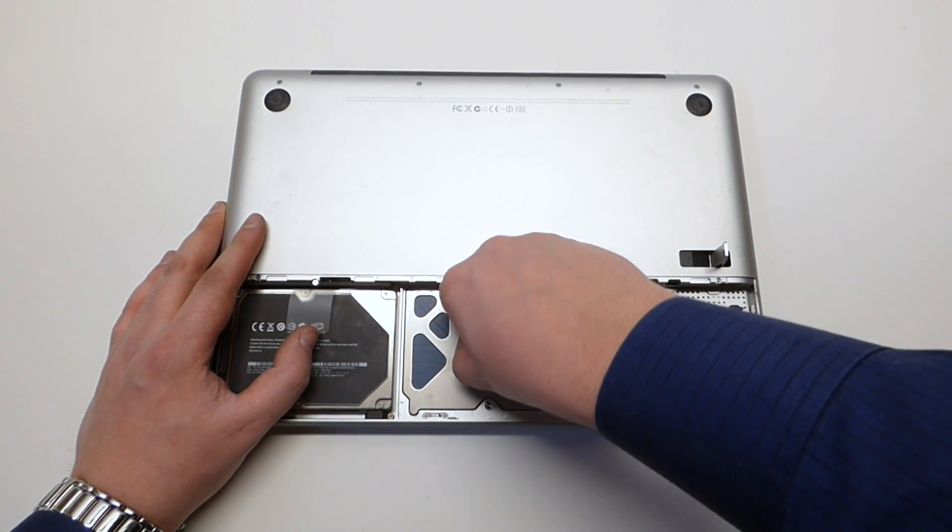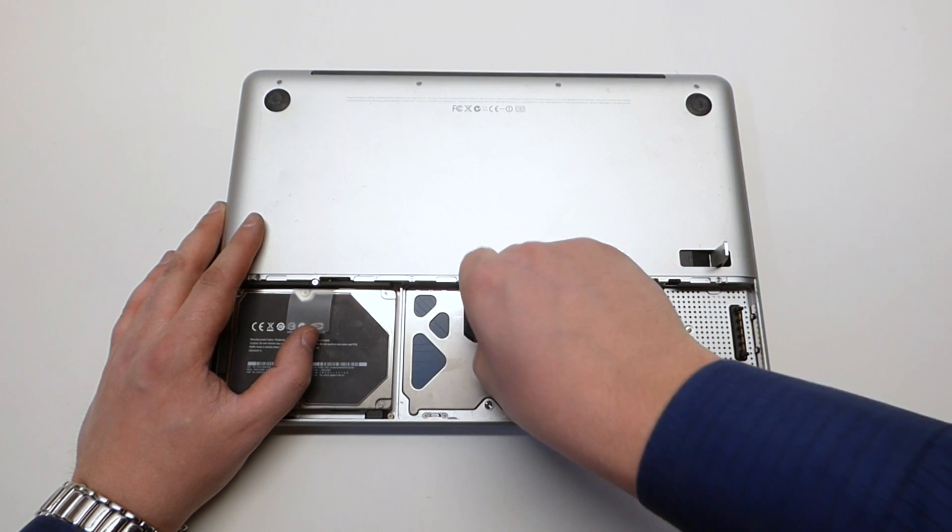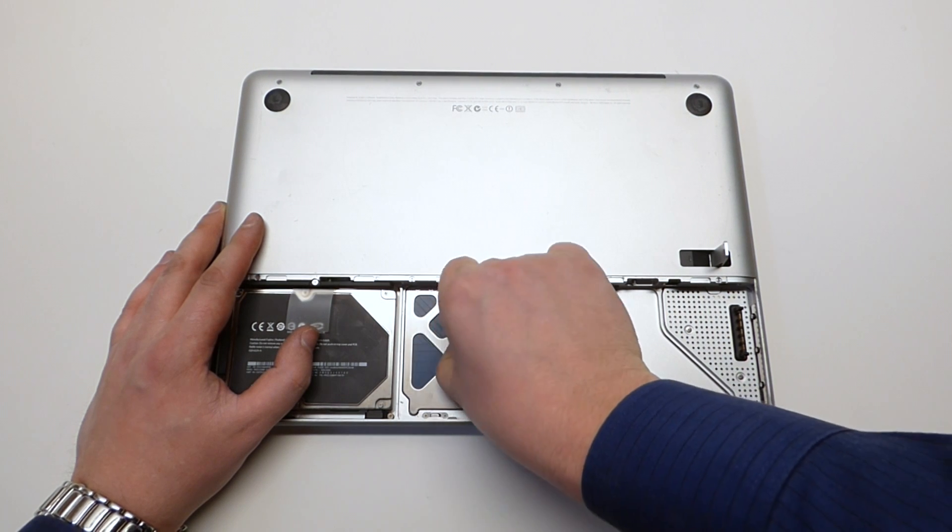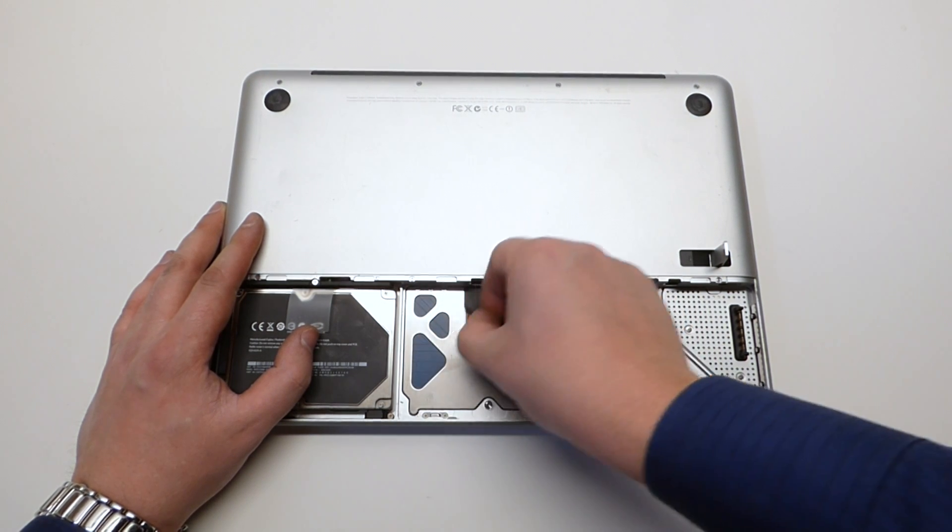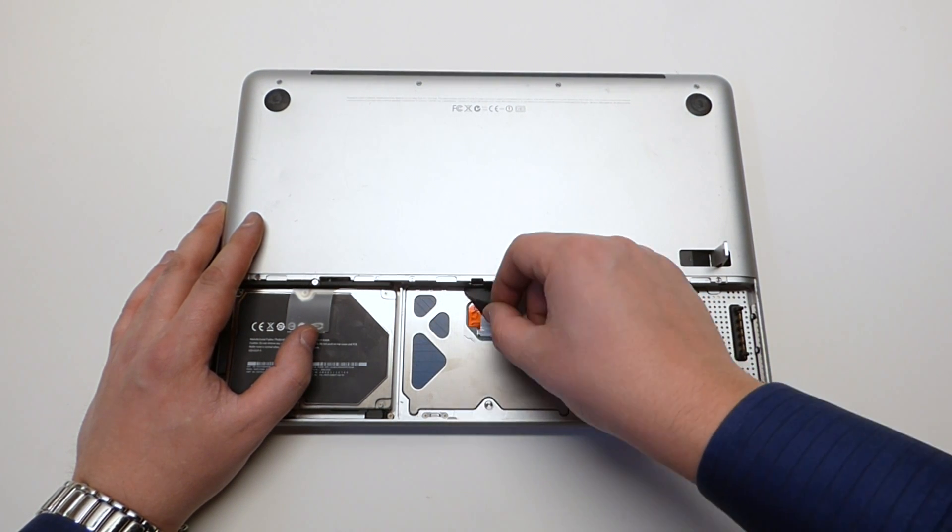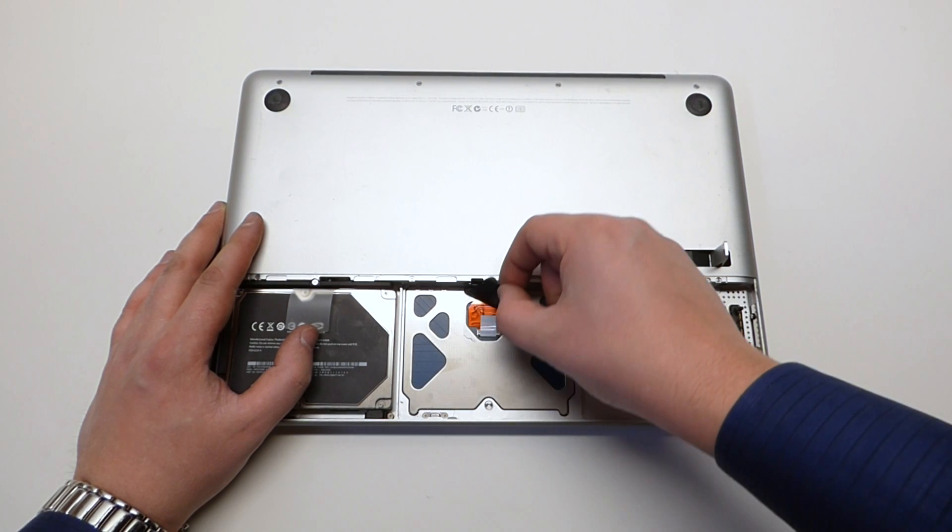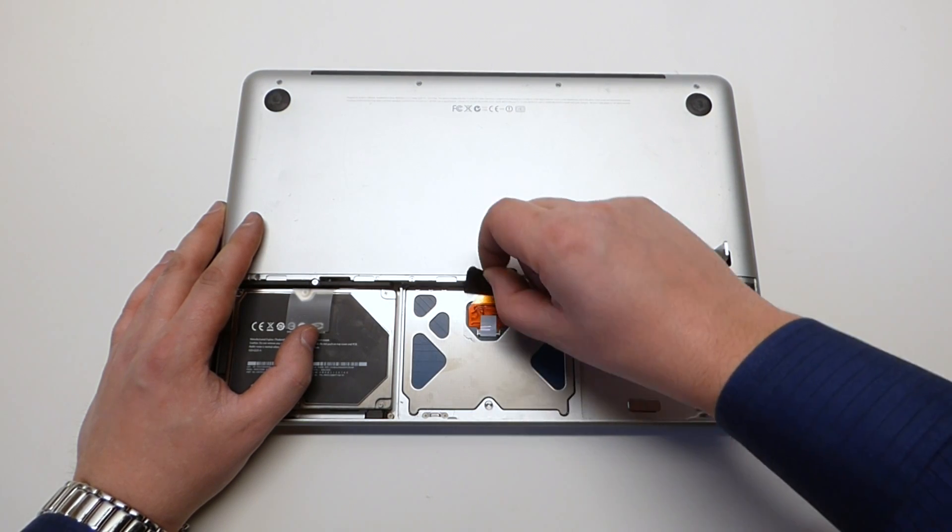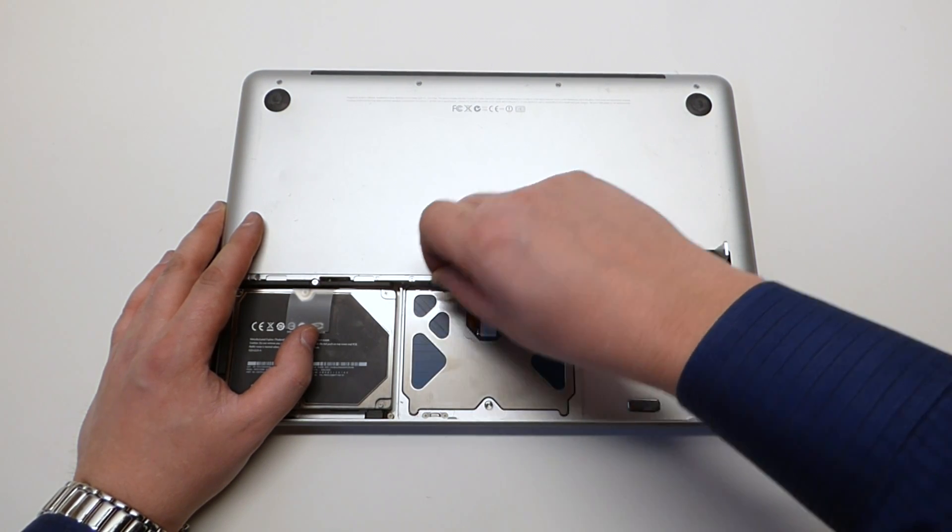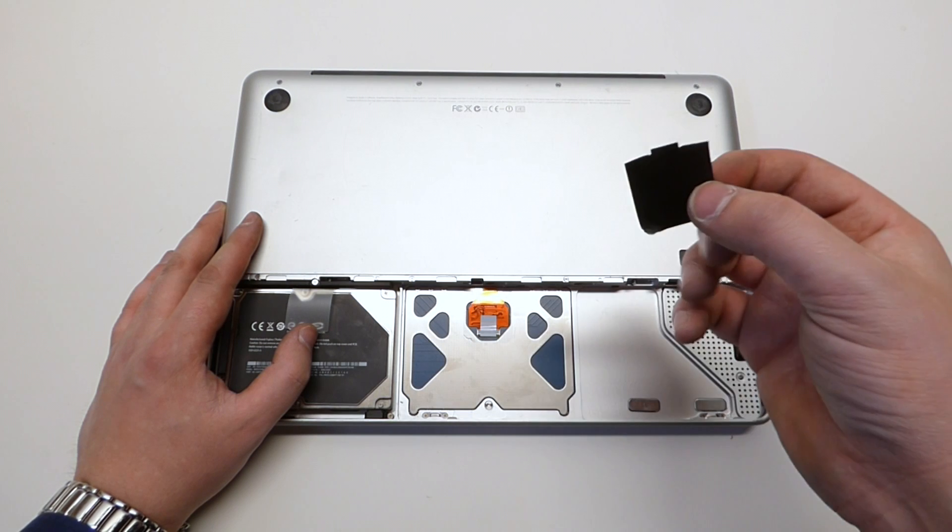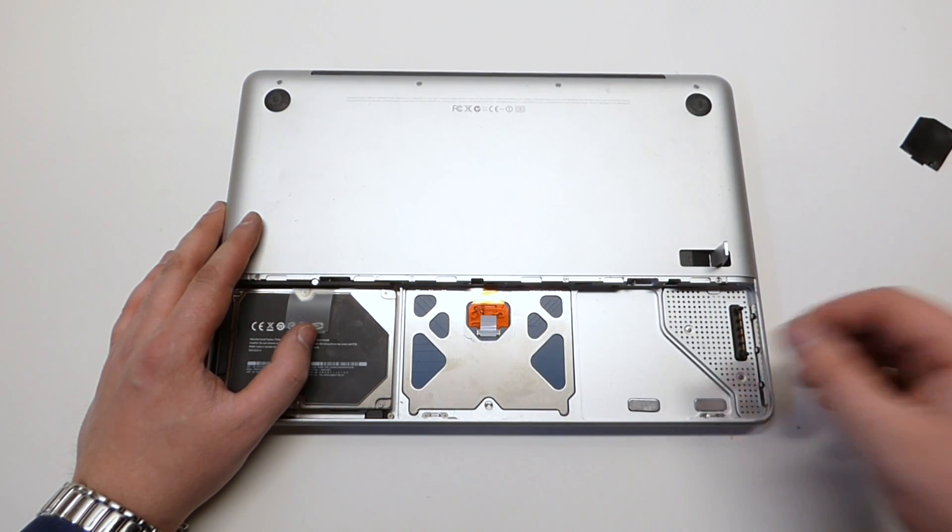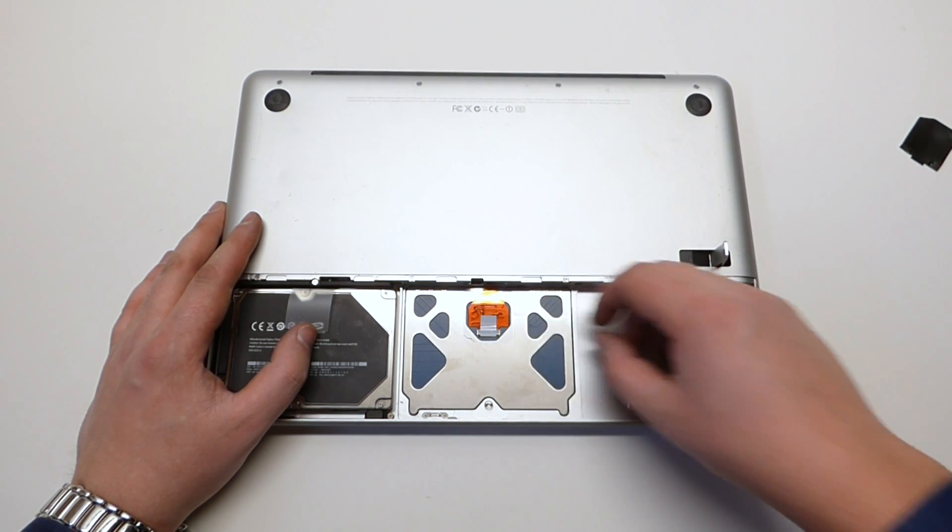Yes this does get a little messy and makes things a little more difficult, but as you can see it is very accessible and pretty easy to peel off. Let's put this to the side here, we'll be putting that back.